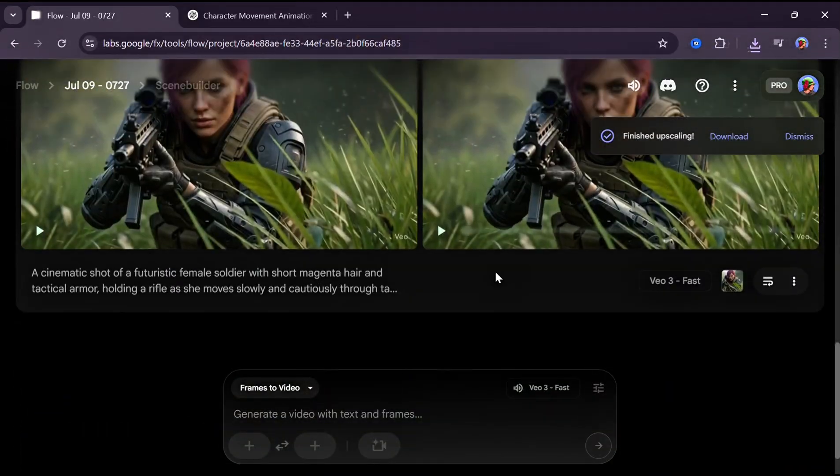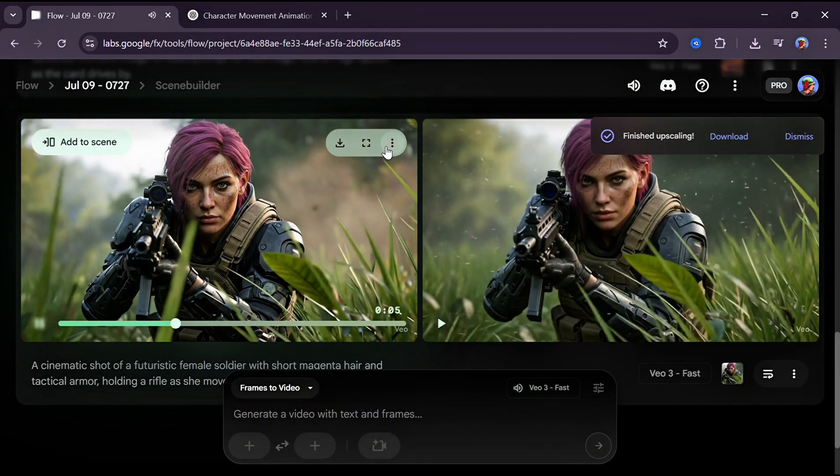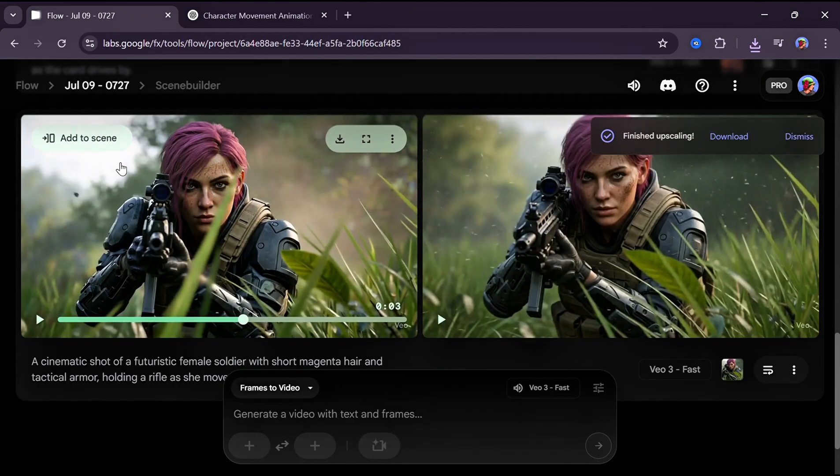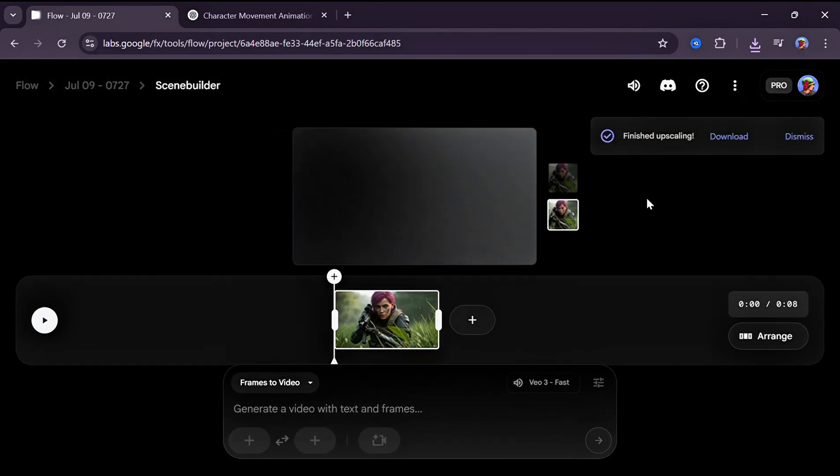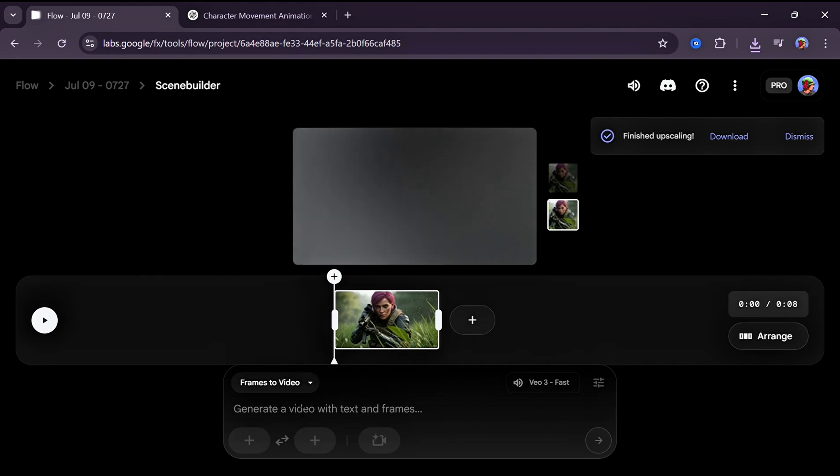Here's a quick bonus: you can also extend your videos using Flow. Just click on Add to Scene and you'll see the option to replay the frame, try different images, or even add a new scene. But we'll save that part for another tutorial.